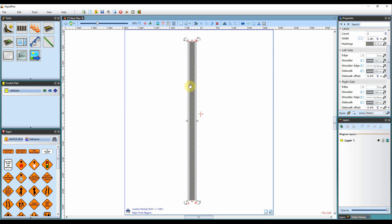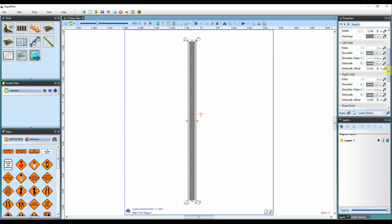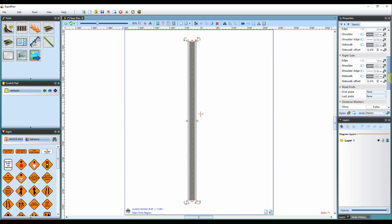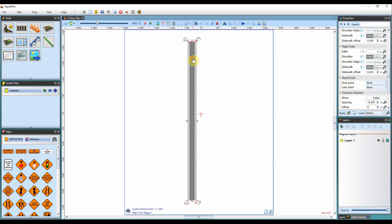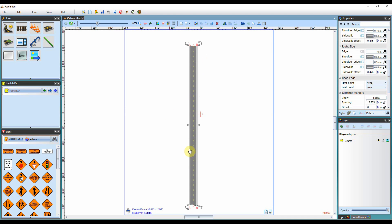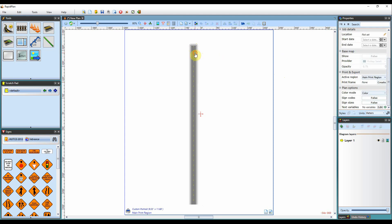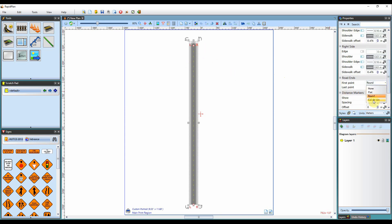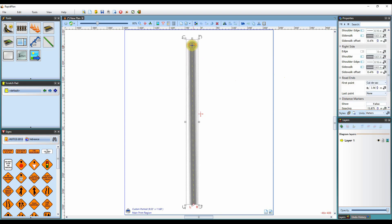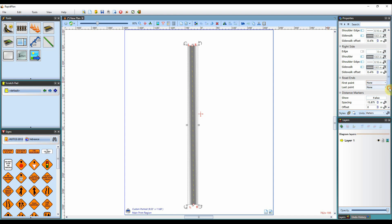You can then adjust all the edges and the sidewalks of the road — click through each of these options and it will give you more customization options. Getting down to the very bottom we also have your road ends, so you can adjust the road ends. For example, if you're drawing a street with a cul-de-sac at the end, you can adjust the first point to make it a flat road end, make it round, or make it a cul-de-sac. To adjust the cul-de-sac, adjust the control point or its radius in the properties palette. To switch it off, go back to none and it will bring your road back to normal.